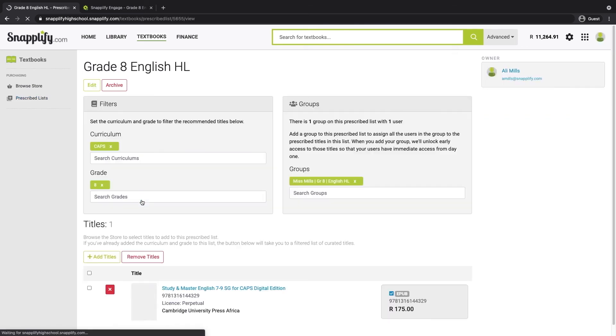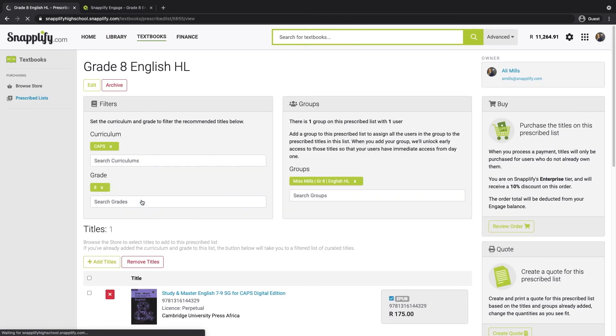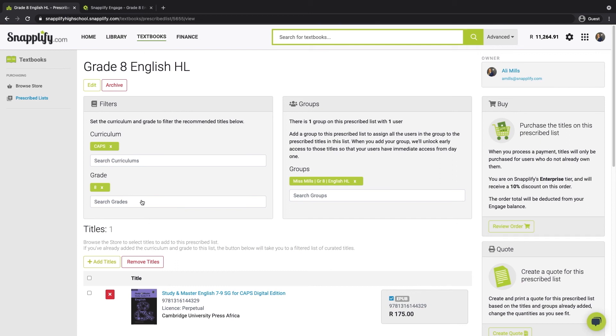On the prescribed list page, you can see all the titles that have been added to your list, as well as the user group associated with this list. It's a good idea just to double check that everything is correct here. Once you've done that, click the Review Order button.